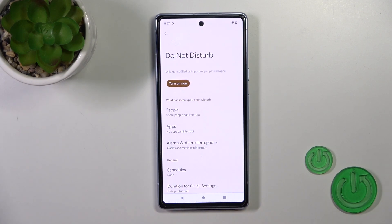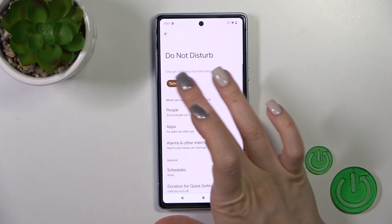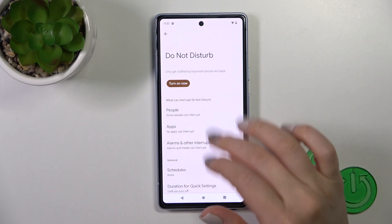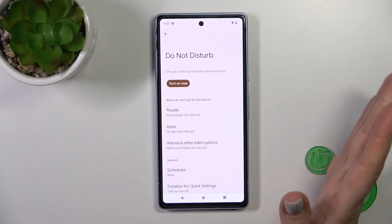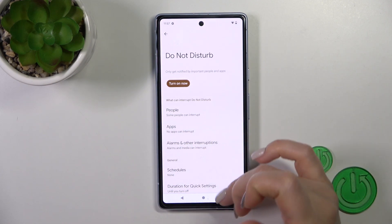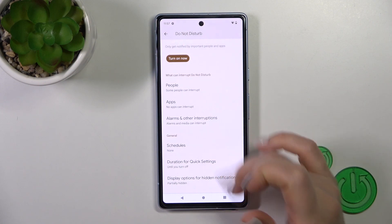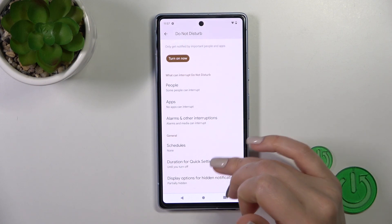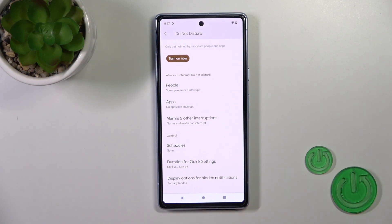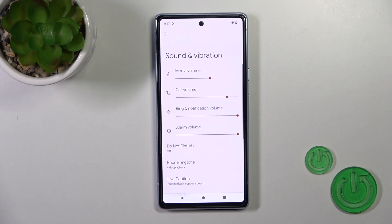Here we have the Do Not Disturb mode section. We could turn it on and turn it off to allow messages, calls, notifications from any people, apps, alarms, or set the schedule to change the duration for quick settings and to display options for hiding notifications.